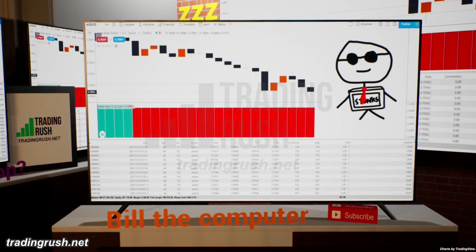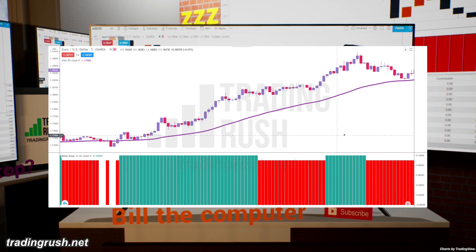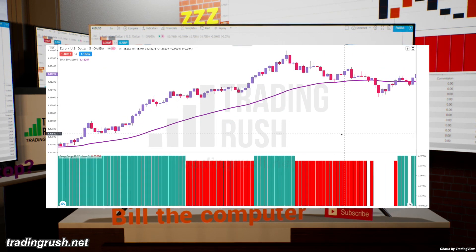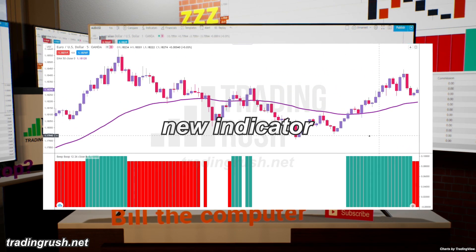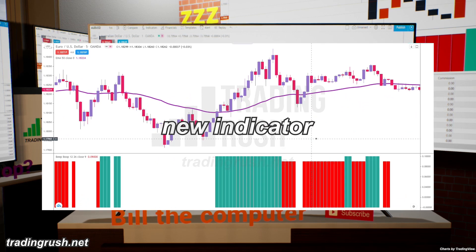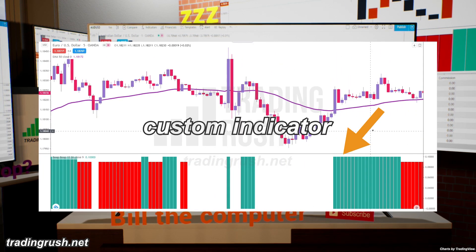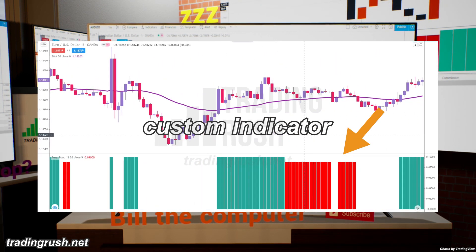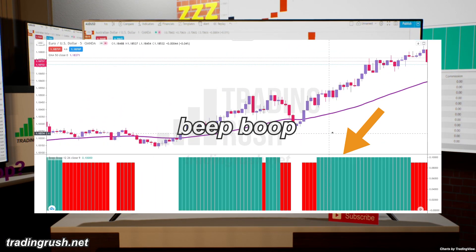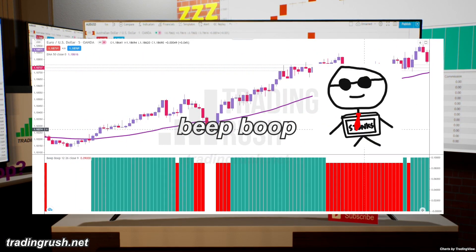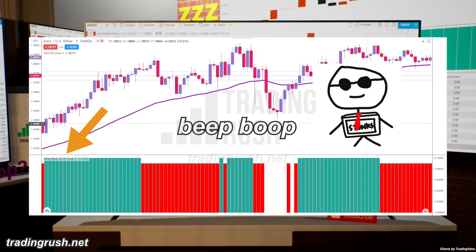Before we let Bill the computer take over, we will first have to teach him how to look for trades. For that, we will have to create our very own trading indicator. So I created a custom indicator and gave it a completely professional name — Beep Boop. That's right, our Bill the computer is going to read the data using the Beep Boop indicator.